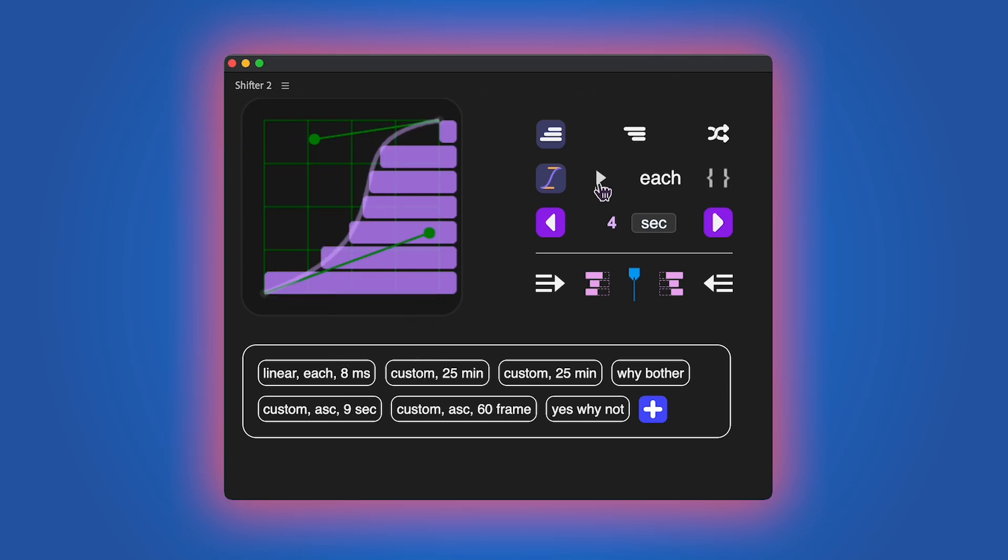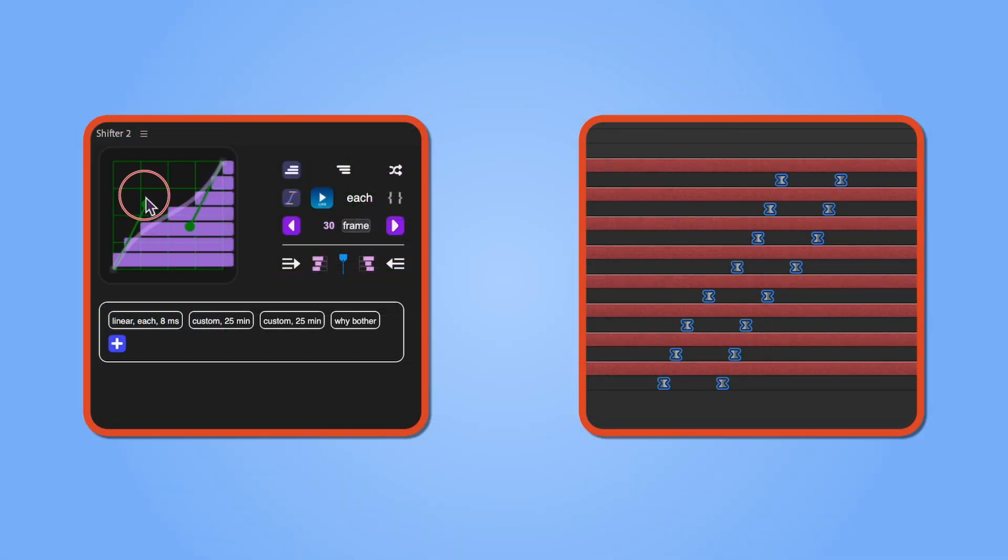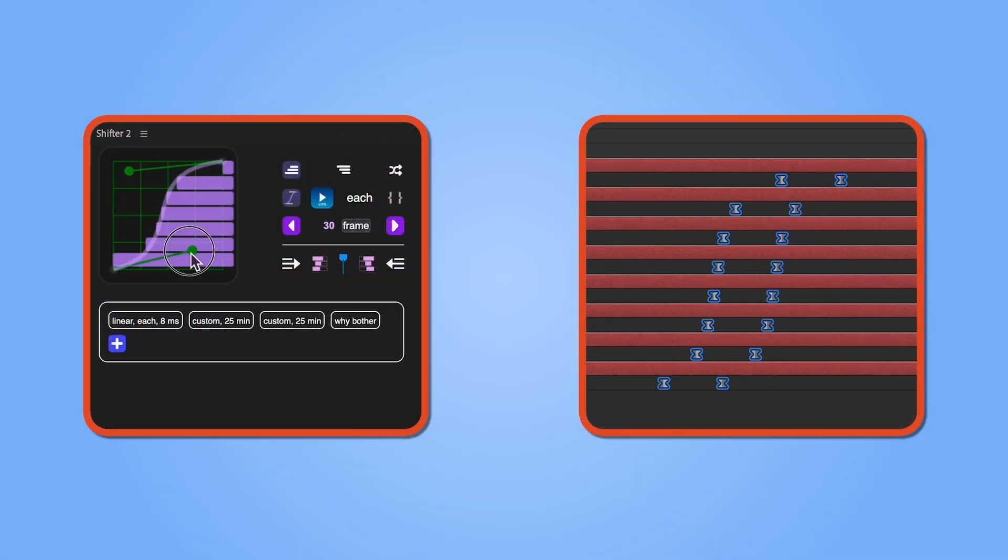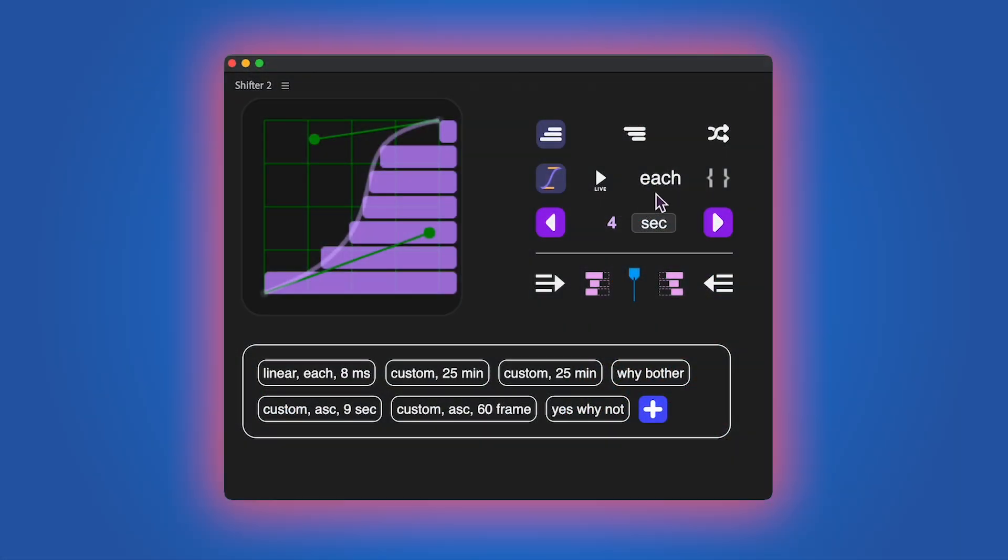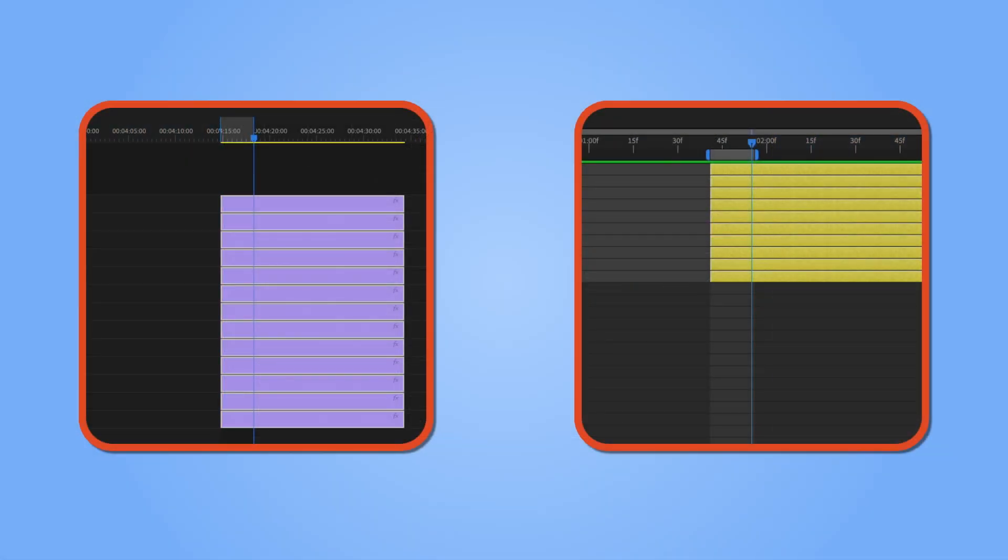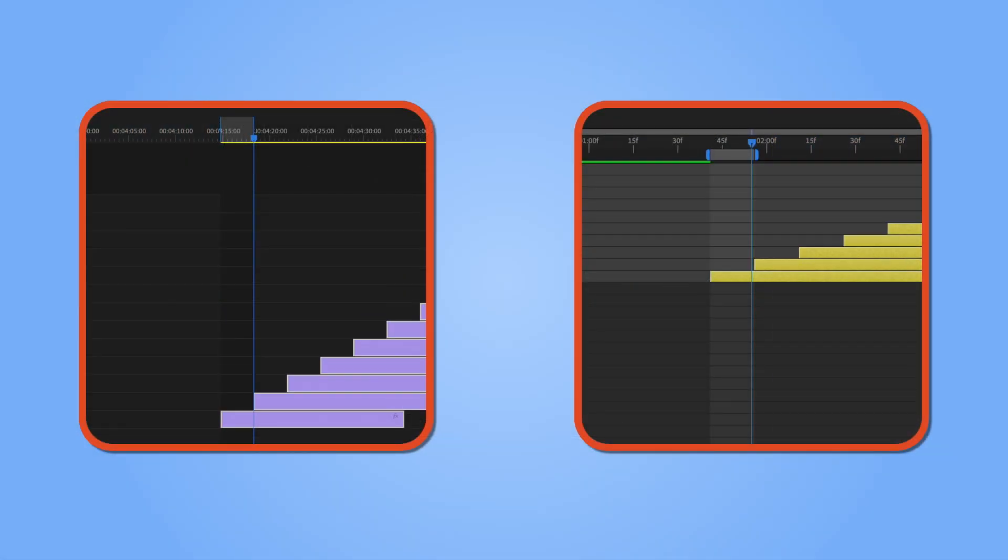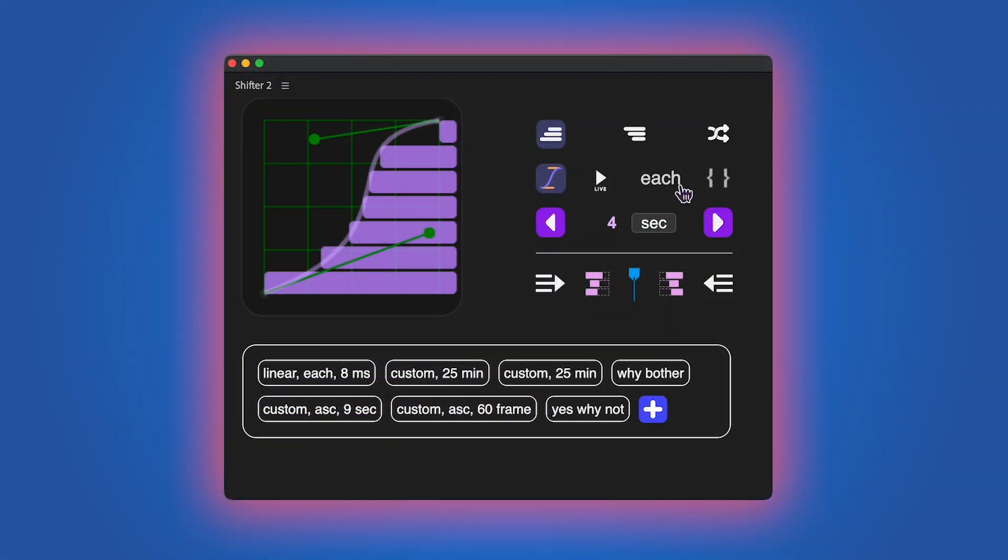The live mode lets you see adjustments to the graph and interval in real-time. The each option allows you to set intervals for each item individually rather than for the entire staircase. If you enable this, the graph will disable itself, as you can't have identical intervals with custom easing.